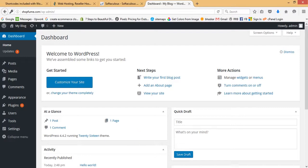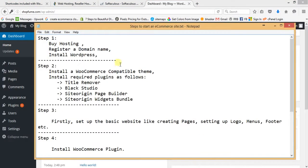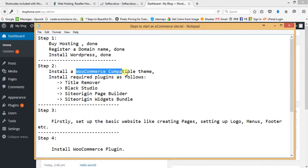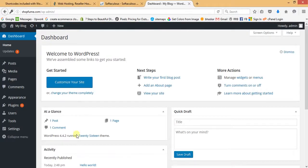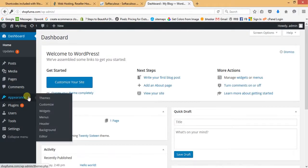From this backend we will manage all the contents like images, text, orders, everything. Hosting, domain name, and WordPress installation have all been done. The next step is to install a WooCommerce-compatible theme. We'll hover on Appearance and then Themes.